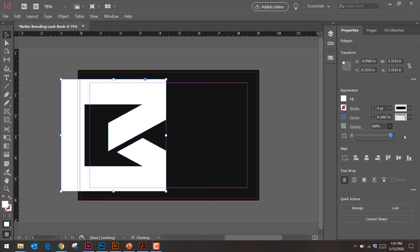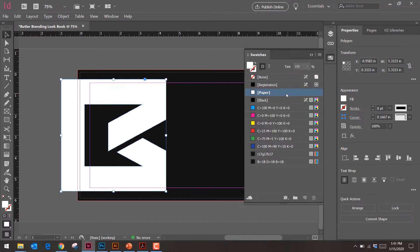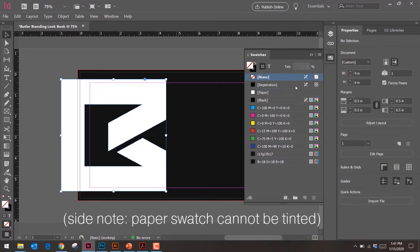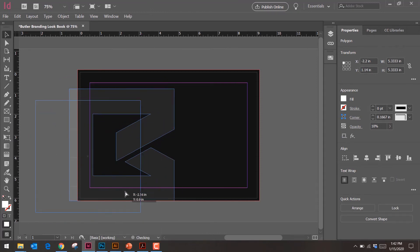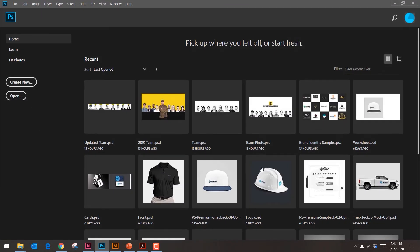The eyedropper tool won't work for this the way I'm thinking. Chris recommends going back to Swatches, setting it to 100%, and then using the Tint option at the top to adjust the percentage. While we figure that out, let's just use opacity for now — but typically the right approach in InDesign for print is to tint via Swatches.